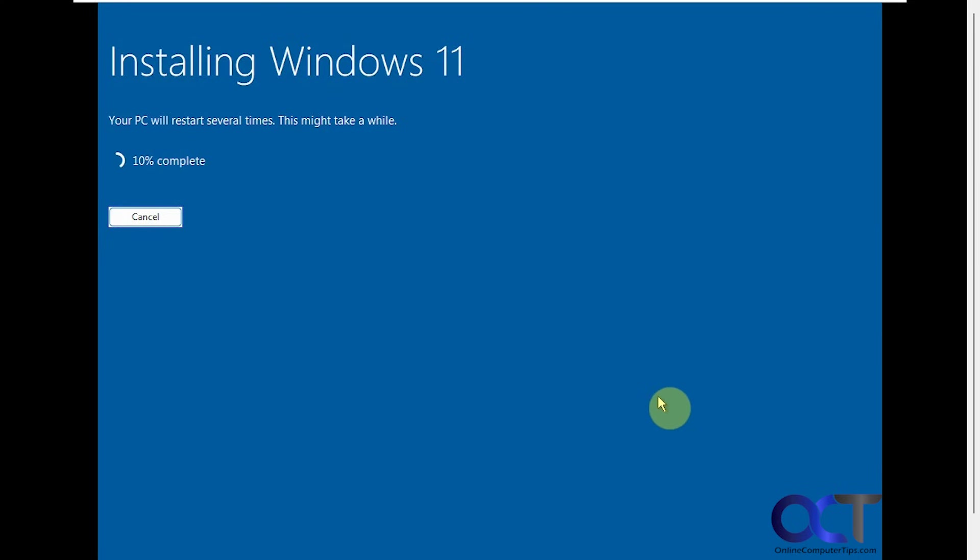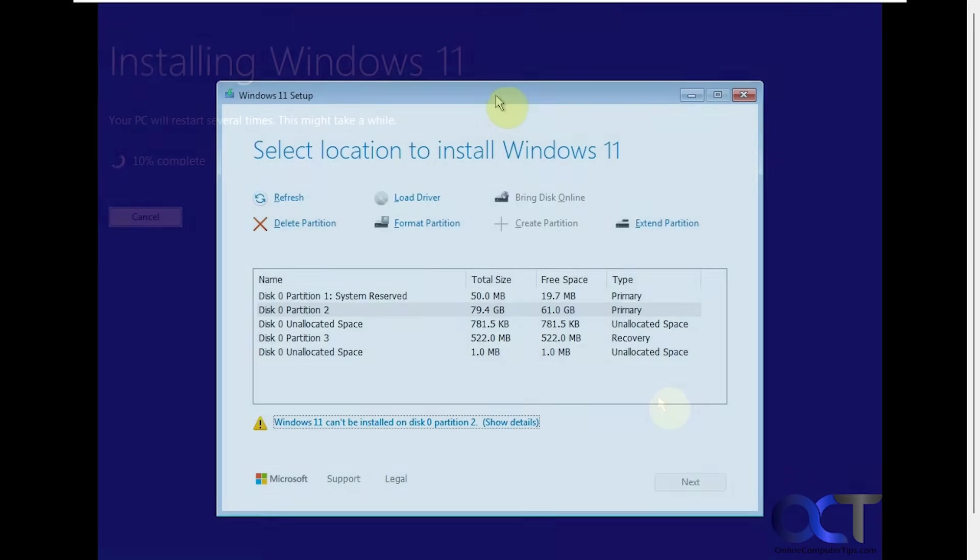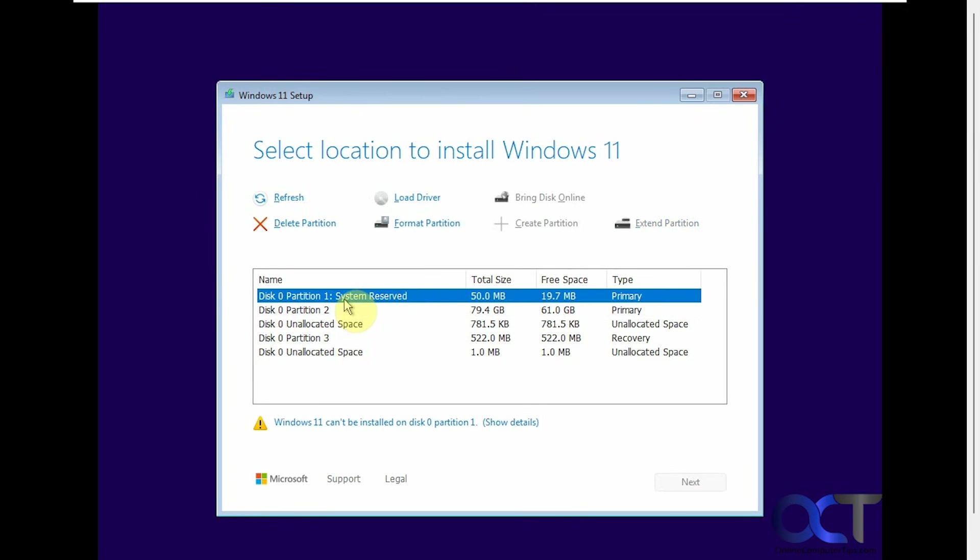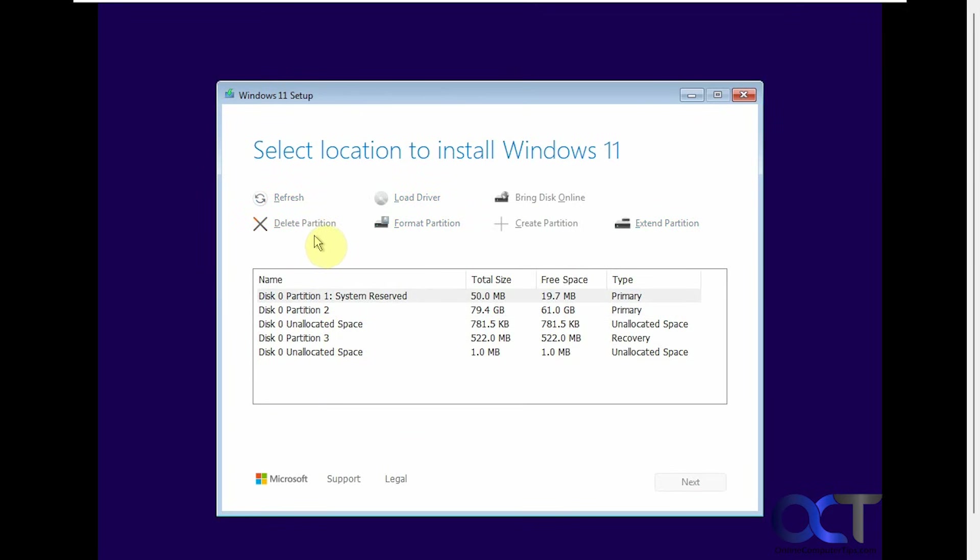So now we're going to show you the other method here. So let's go back to the last step. So we're on the previous screen with the same message here. So if you don't want to use disk part, you could actually delete all of the partitions manually. Like so. Just click on each one that's not unallocated. Delete partition.